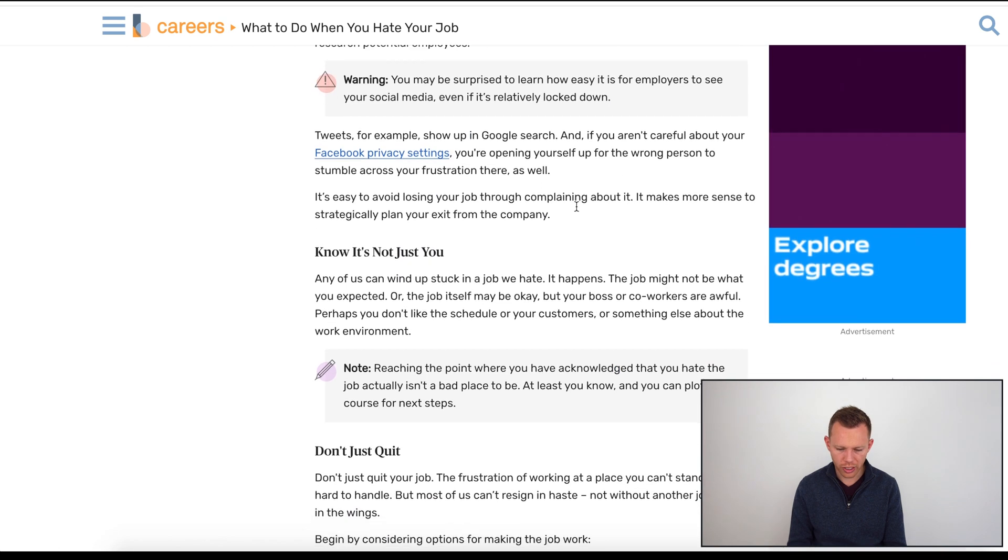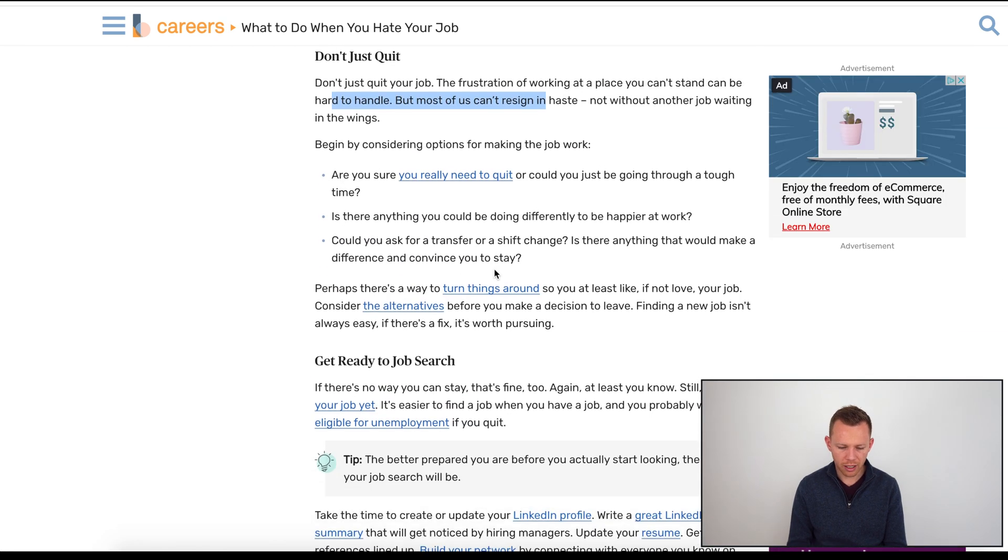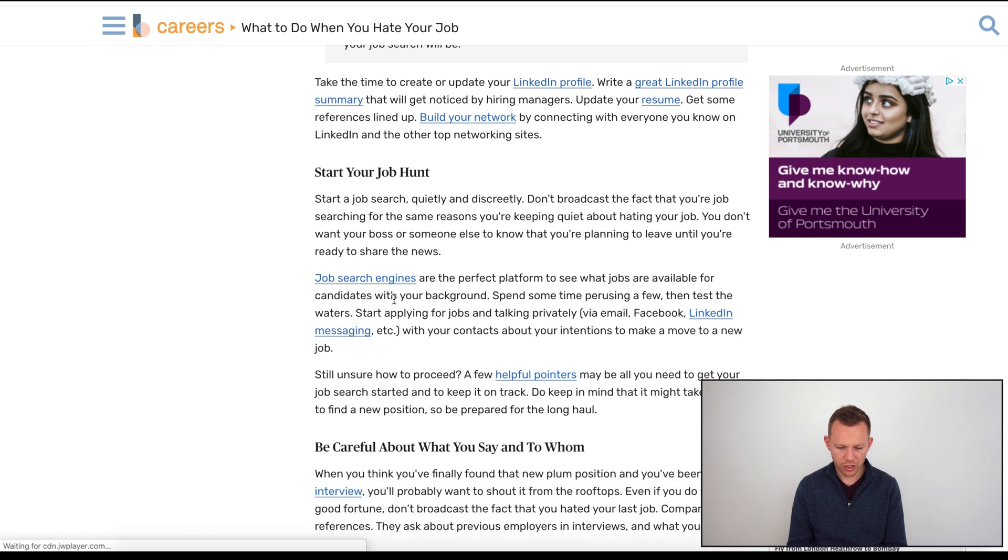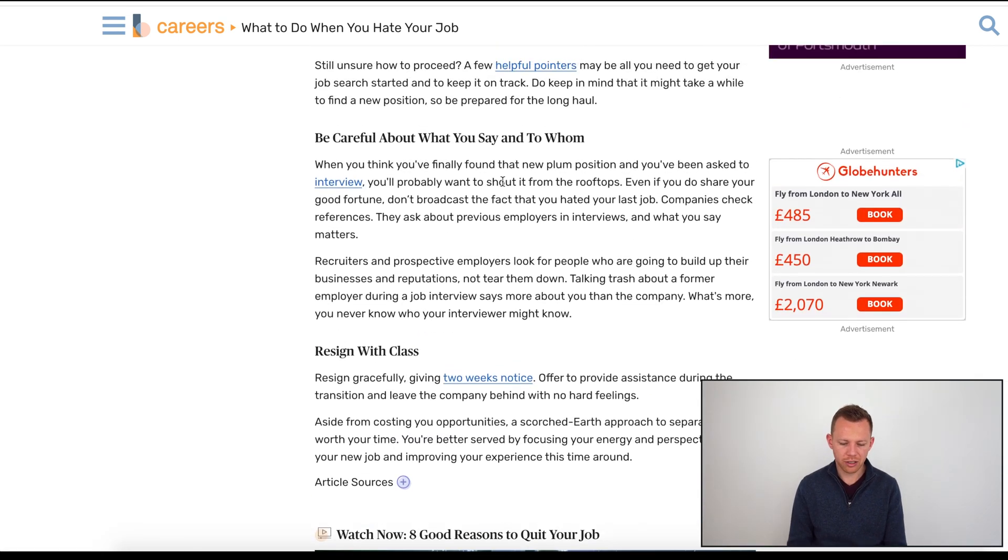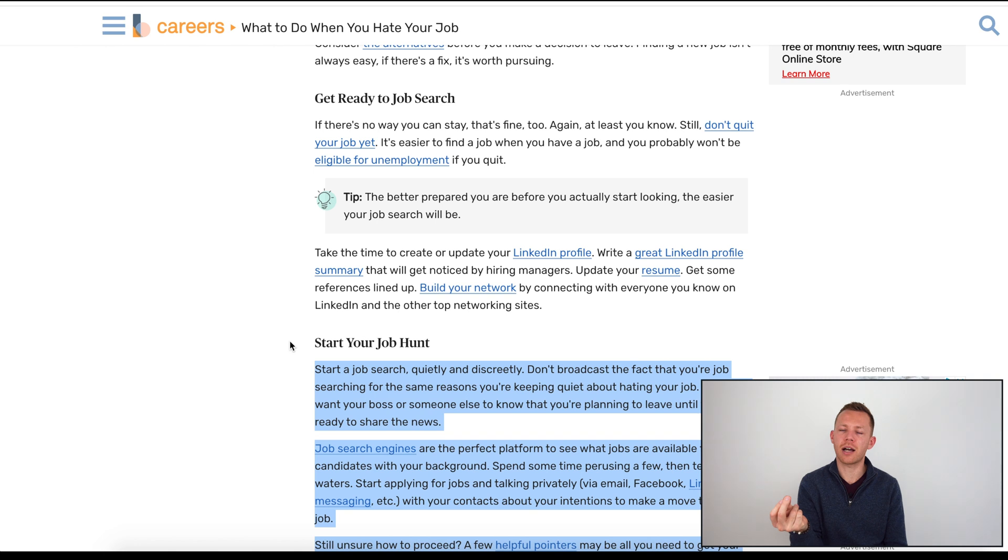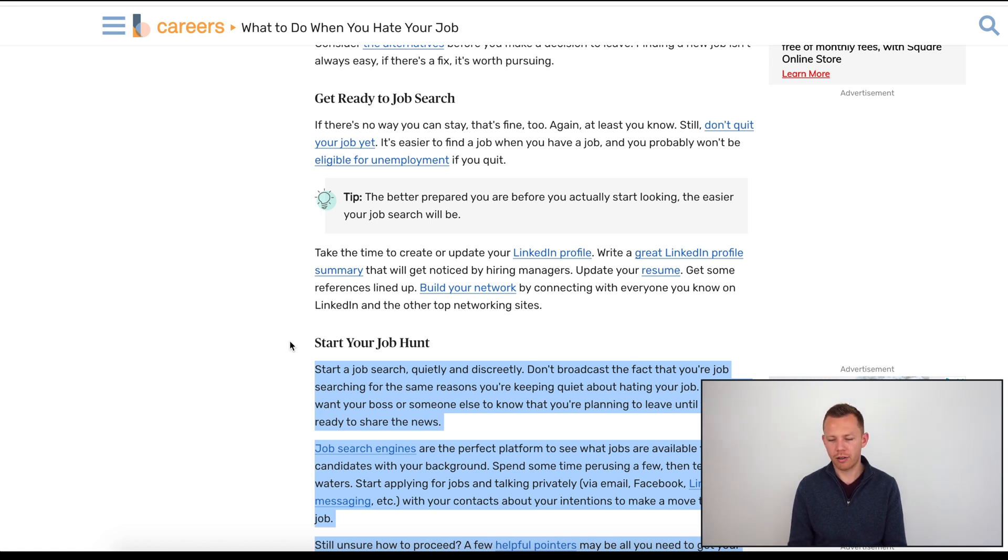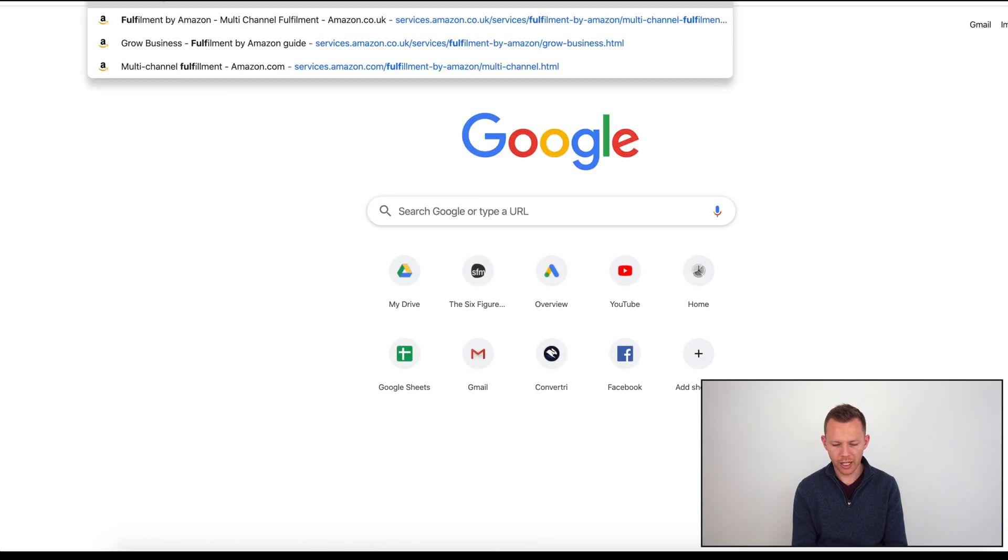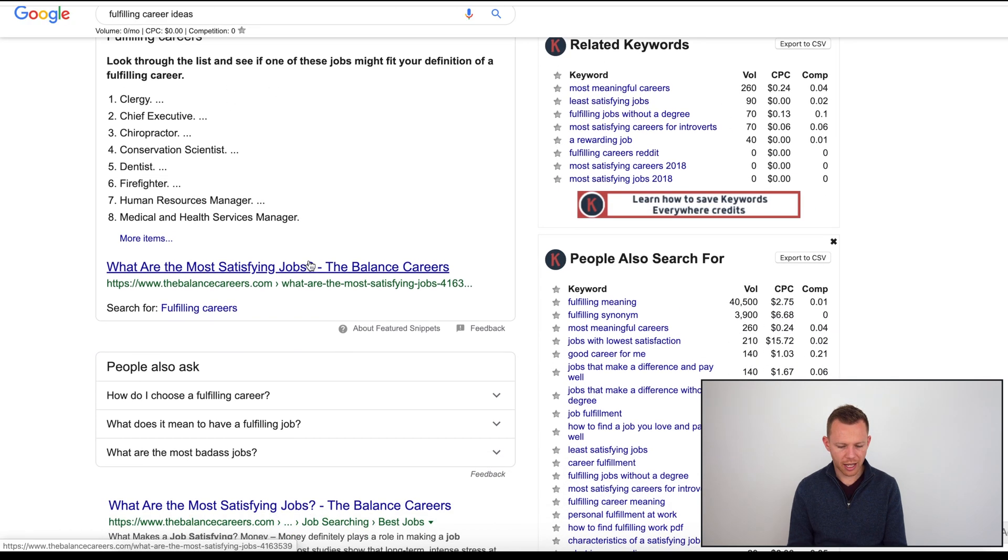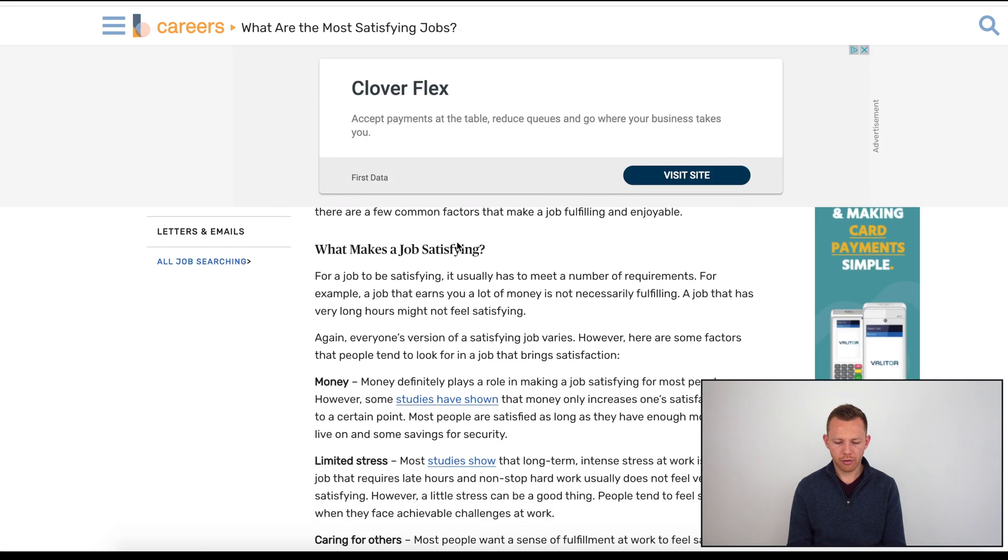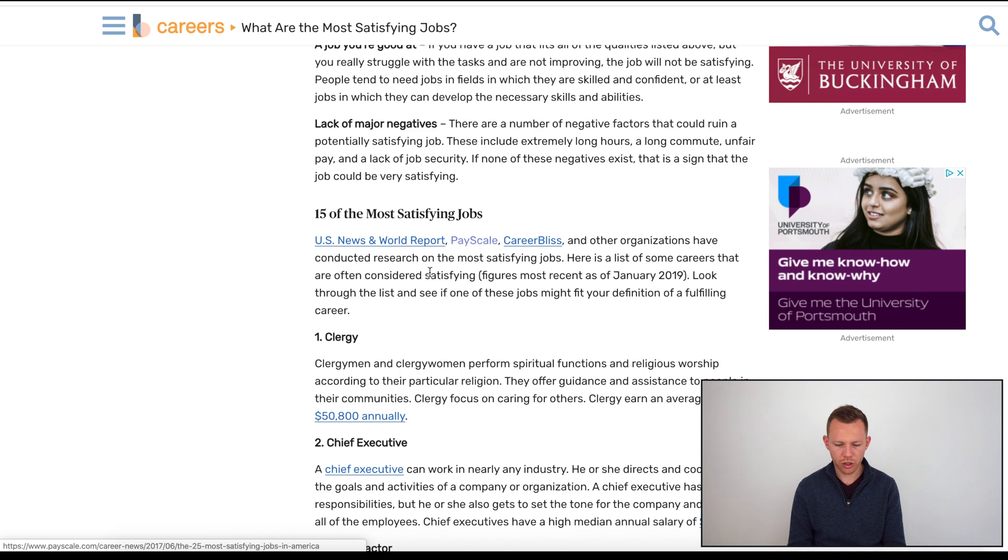What to do when you hate your job: keep your 'I hate my job' thoughts to yourself, don't just quit, consider if you really need to quit, get ready to job search, start your job hunt. If they're reading this article, what ideas do they come up with? What potential solutions do they identify that they might start to act on next? Start your job hunt. So they go online and they type maybe 'fulfilling career ideas' or something like that.